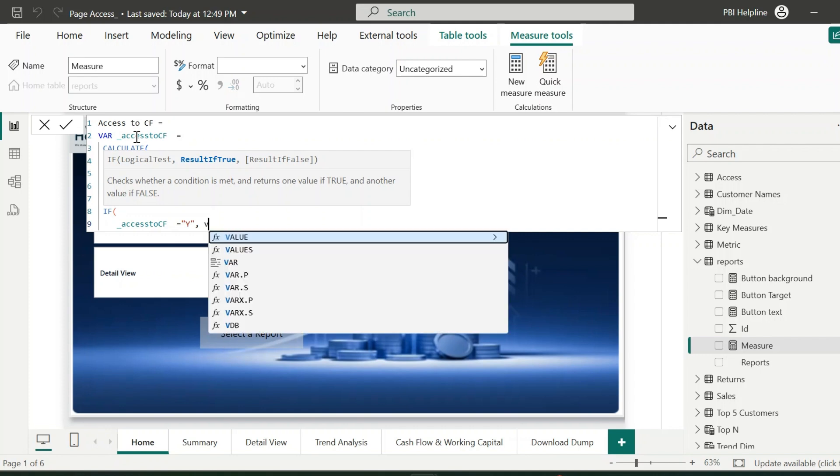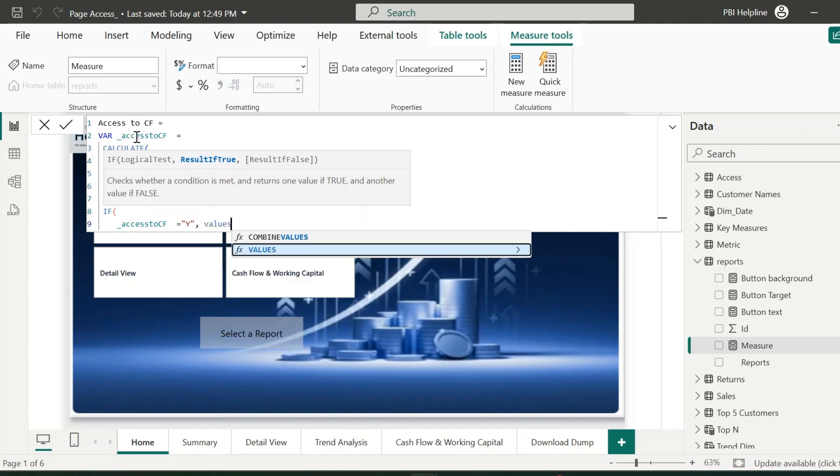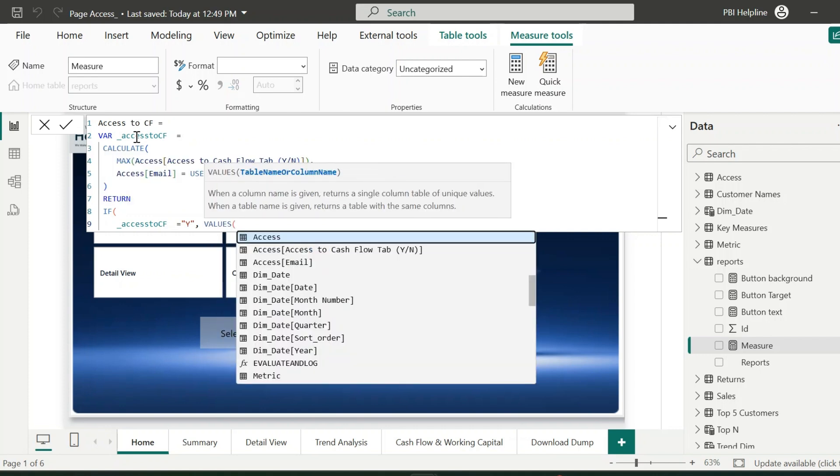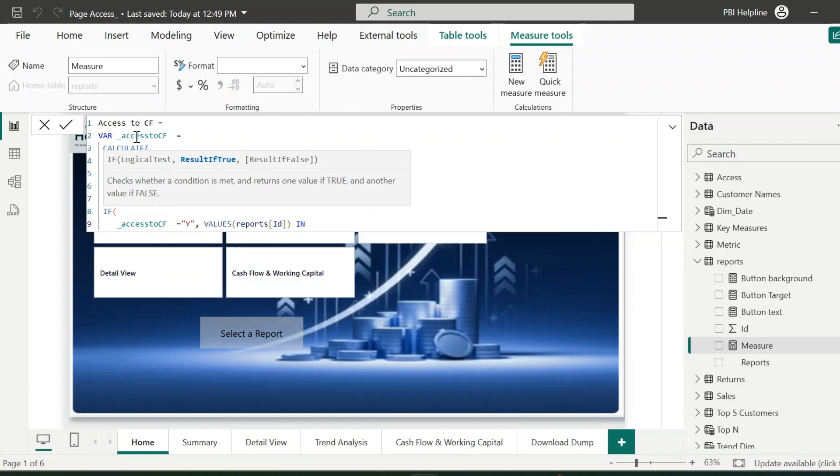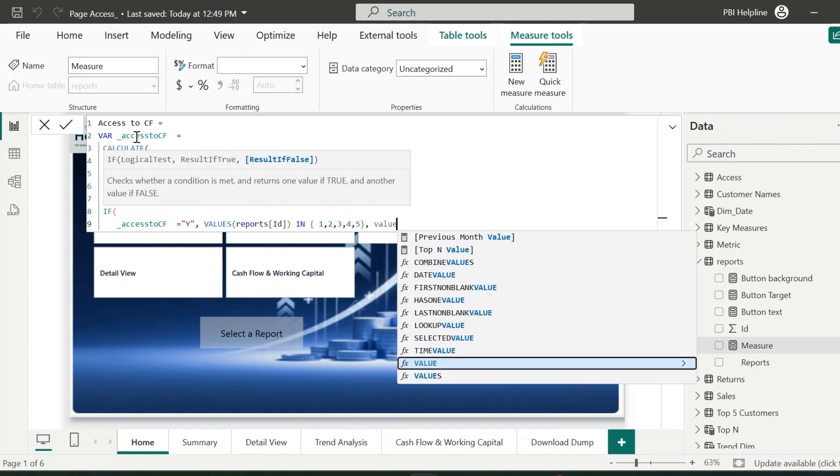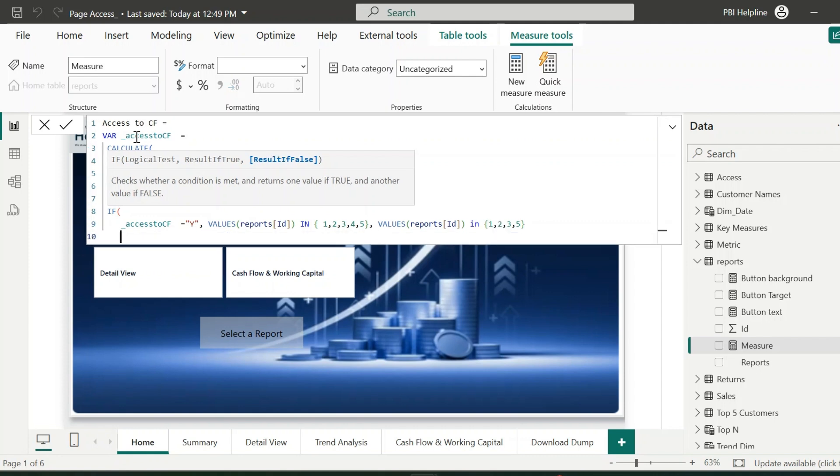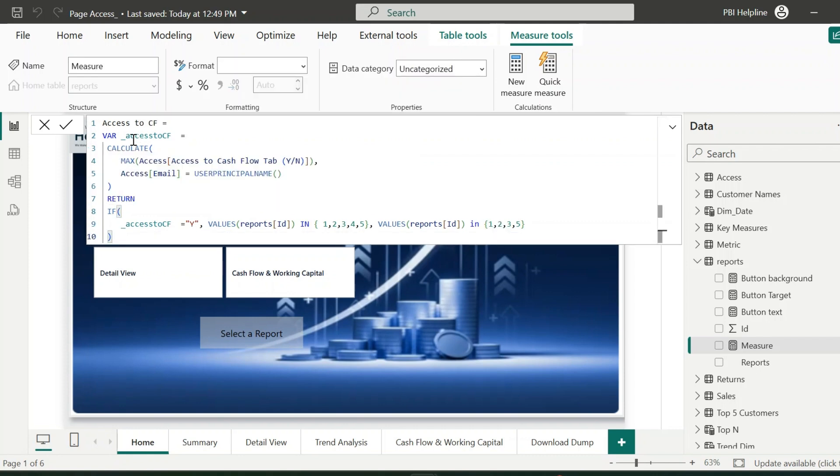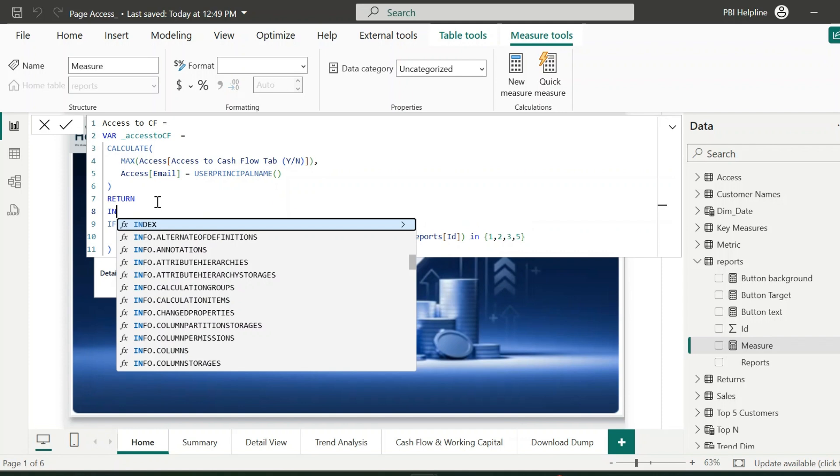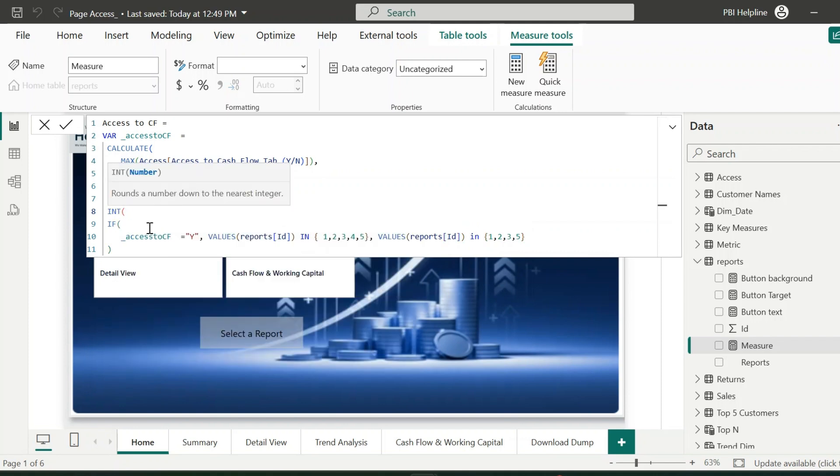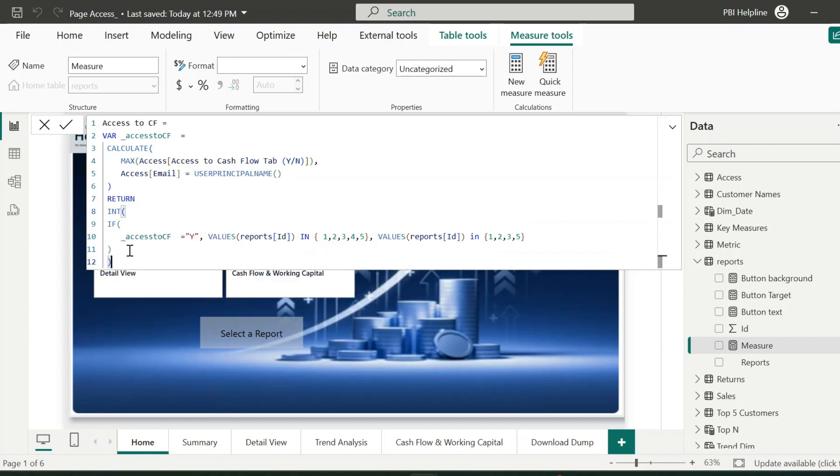Which means this user has the access to the cash flow tab. Then the values of the report page id should be in the list of all the report ids. Or else, it should be inside a list which does not have the id for cash flow page, which is number 4. Since the result of this expression will be true or false, and I need to use this as measure filter, I will wrap this expression inside an AND function so that it can be used as a filter.